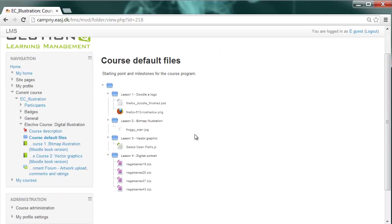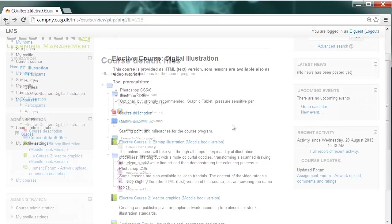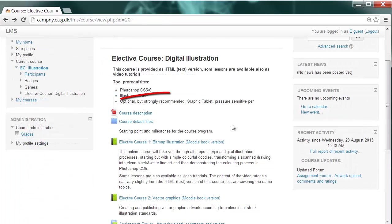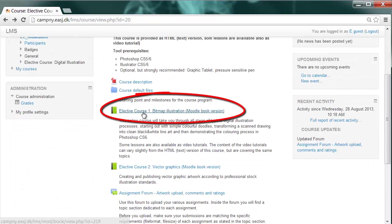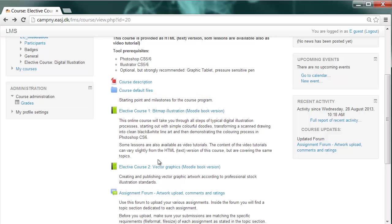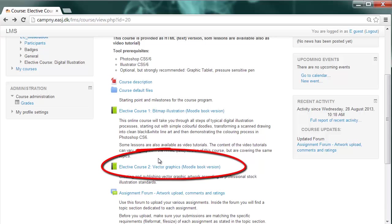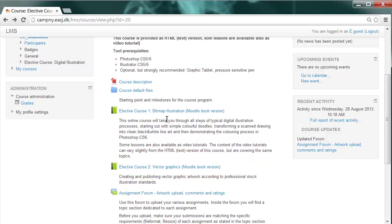And then you have two sections actually providing the course materials divided into two parts. The first course is dealing with bitmap illustration, and the second one is dealing with vector graphics, both as Moodle books. This is a special e-learning format provided by our LMS. Let's have a look inside.